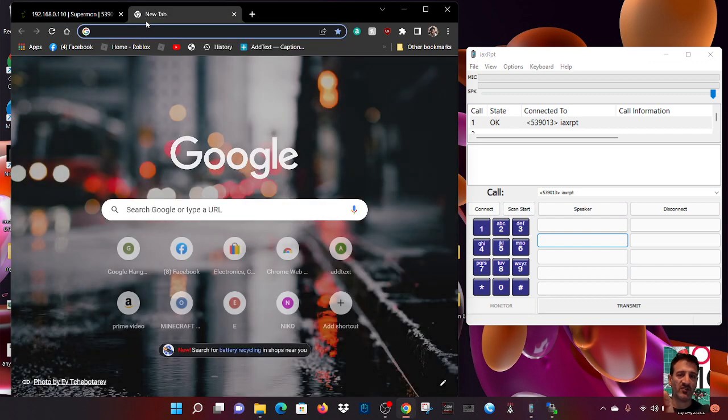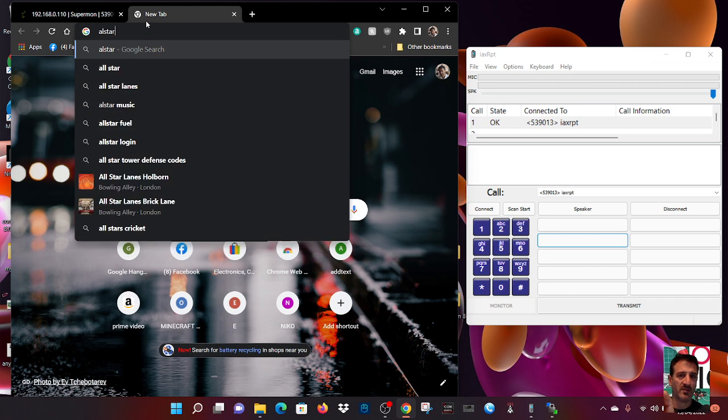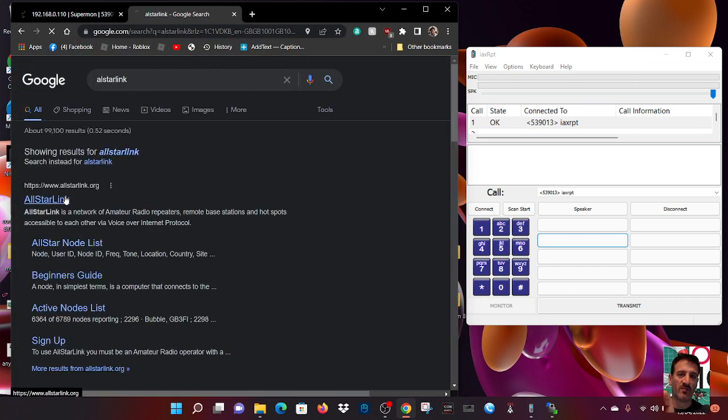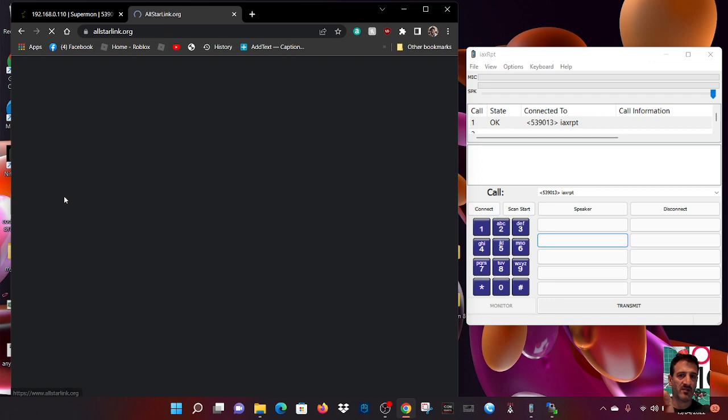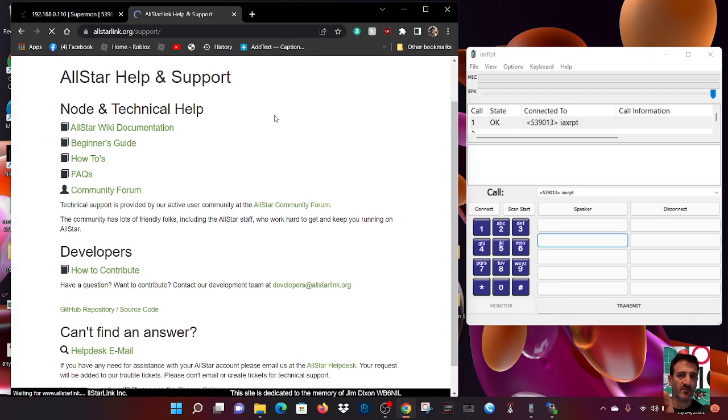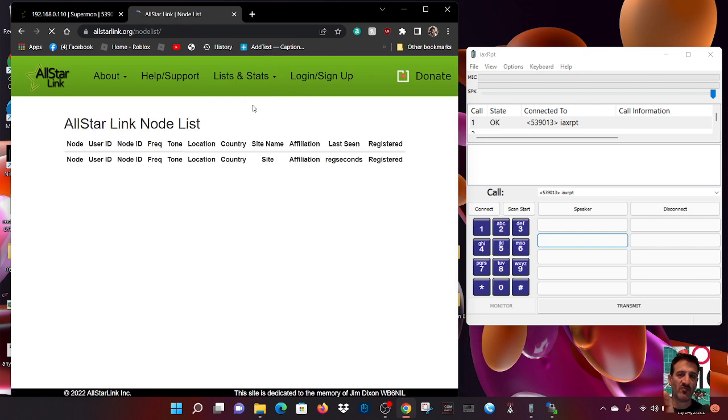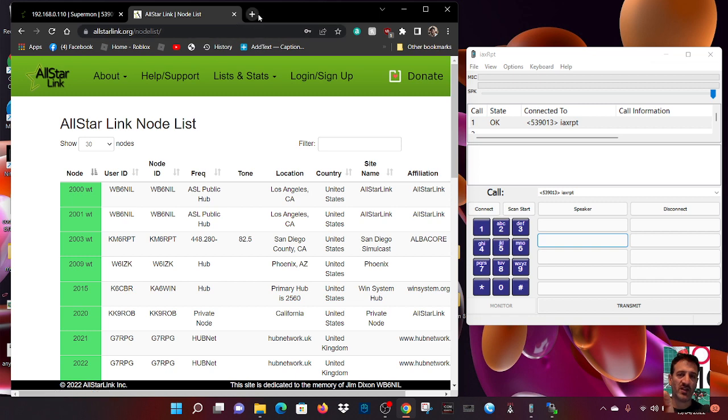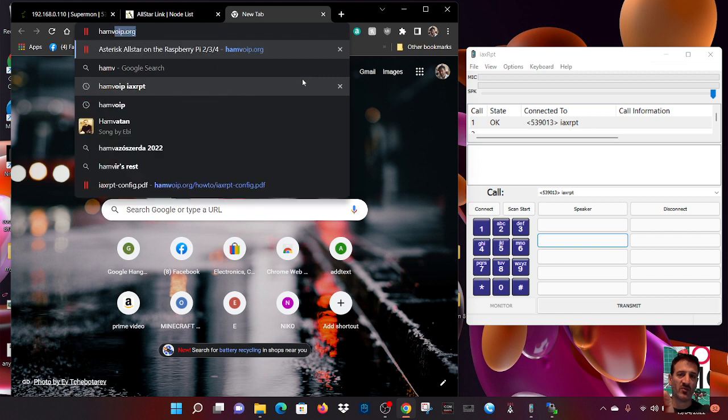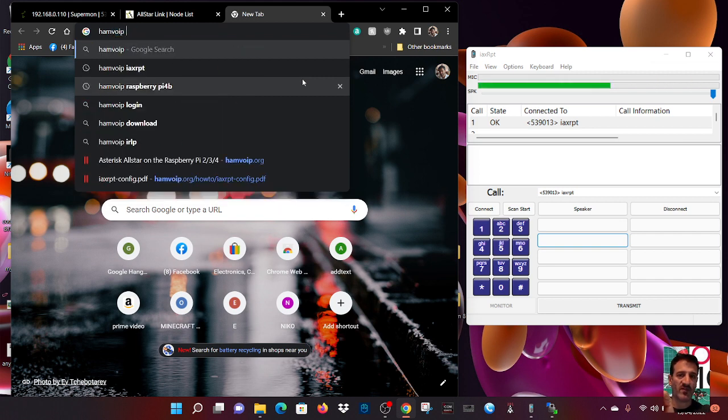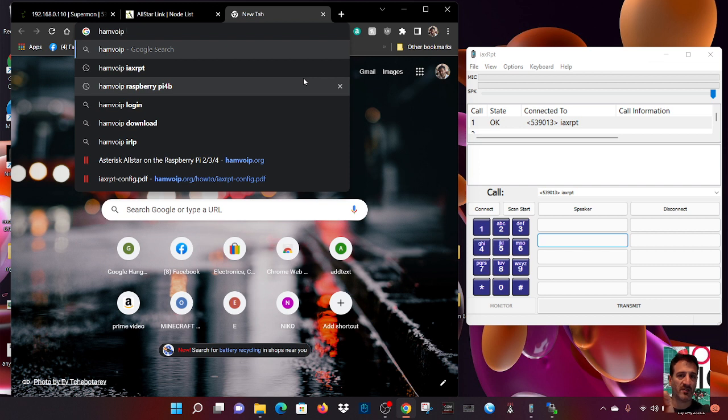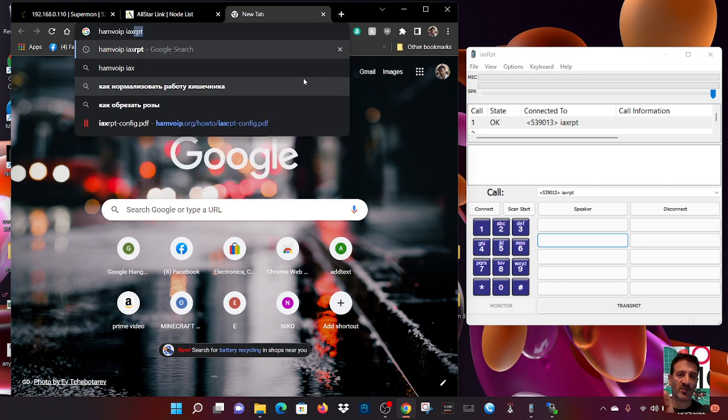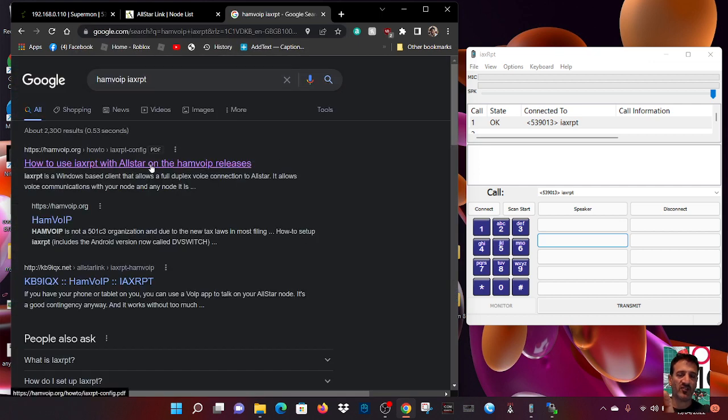I'm going to show you all-star link here. All-star link like so. Where you get your all-star number. All sorts of help here. All-star node list. There you are. New user node lists. Sign up, create yourself an account. And then the other link we use was you could put in Ham VoIP. I'm still connected. That's my all-star node talking to the IAXRPD software. Ham VoIP and then we'll put IAXRPD and hopefully we'll find this. I'll put the link in the description.